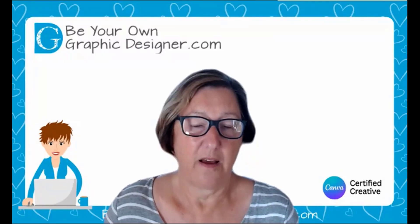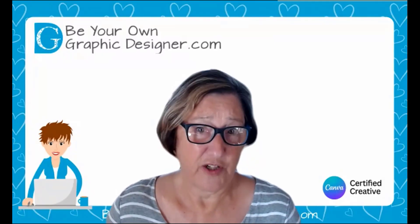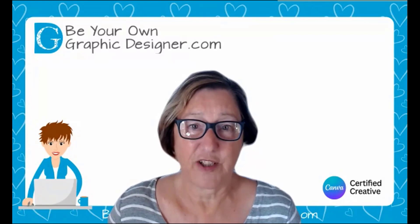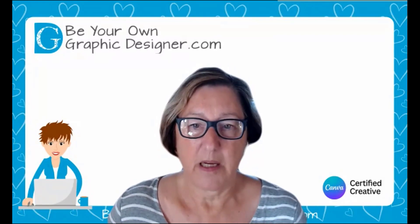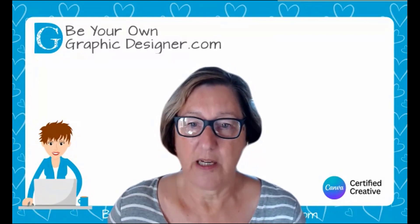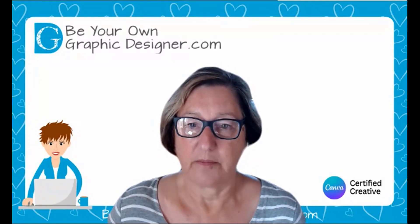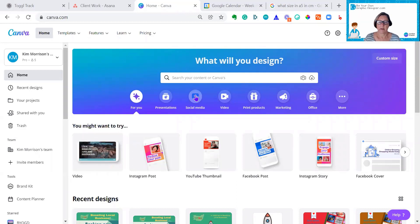I love this new feature of Canva so much, I simply had to record a video straight away. So let me share my screen and I'll show you.